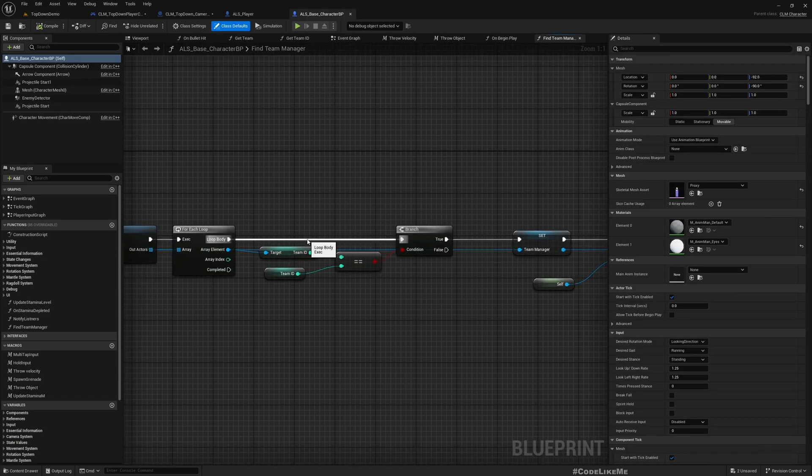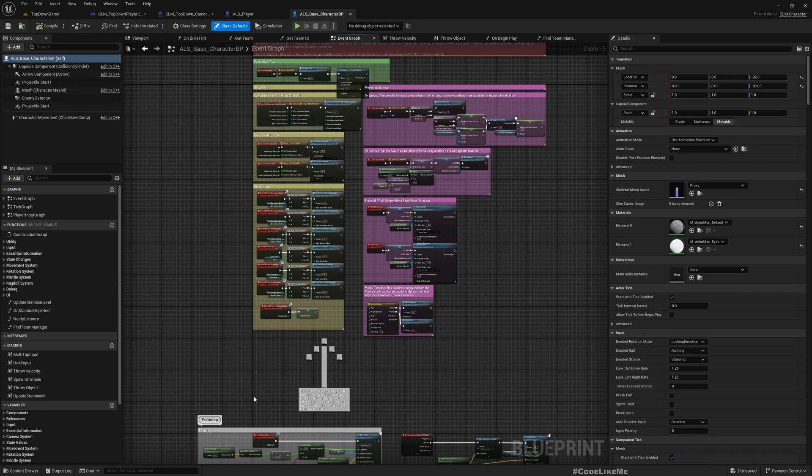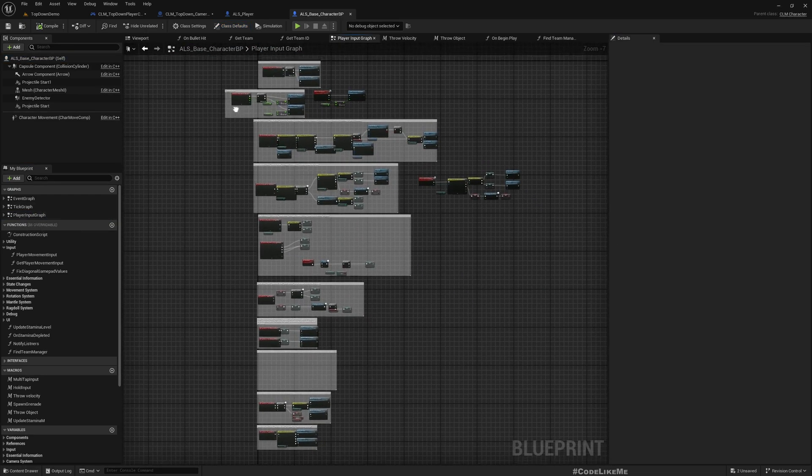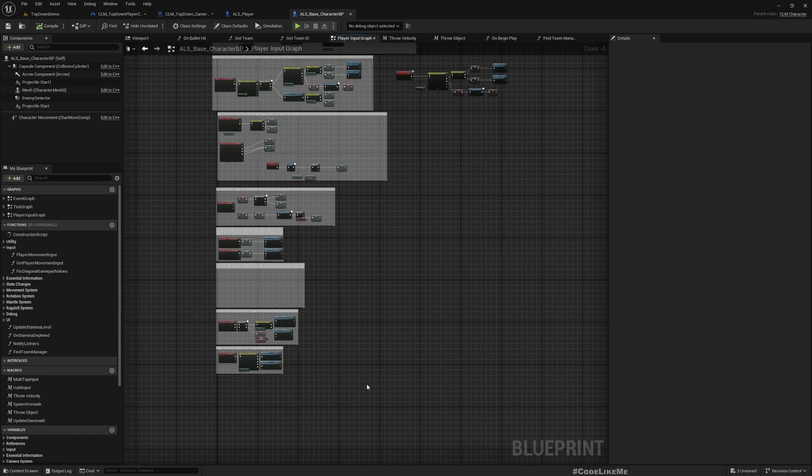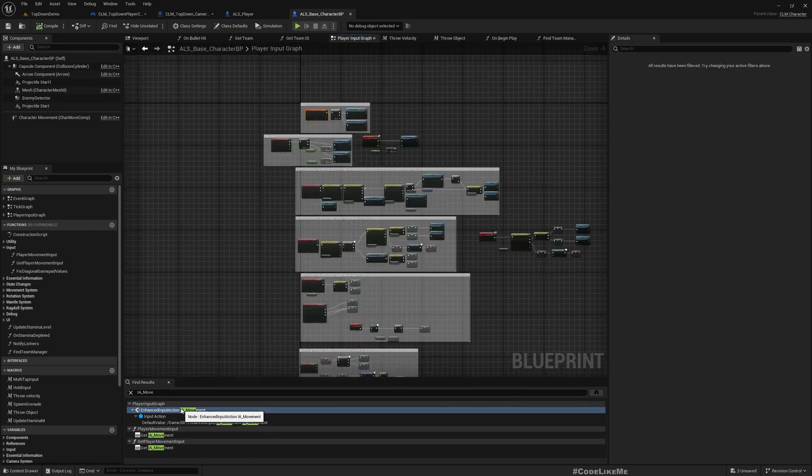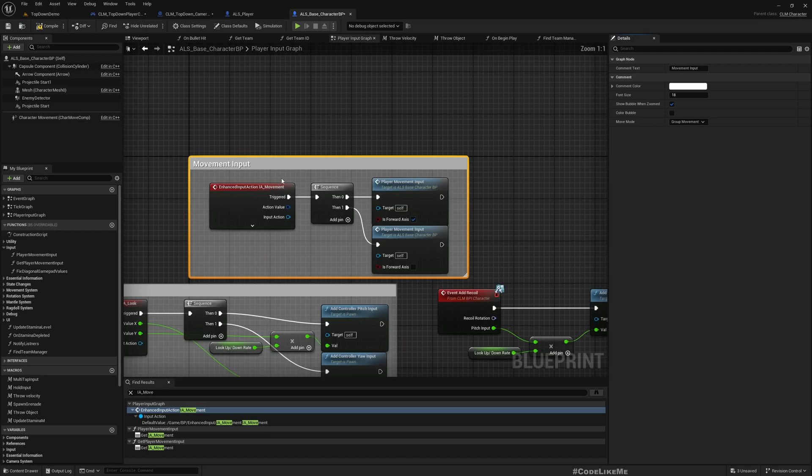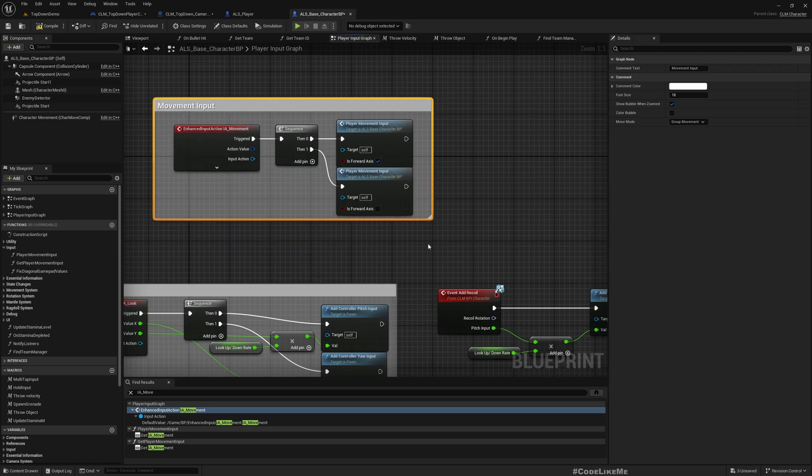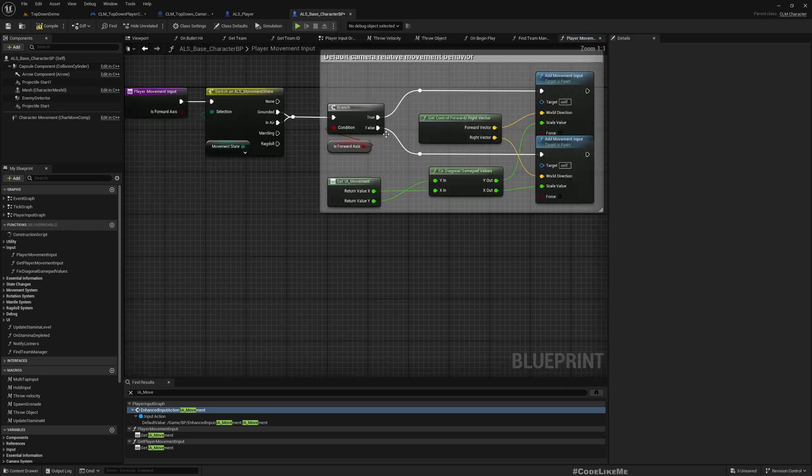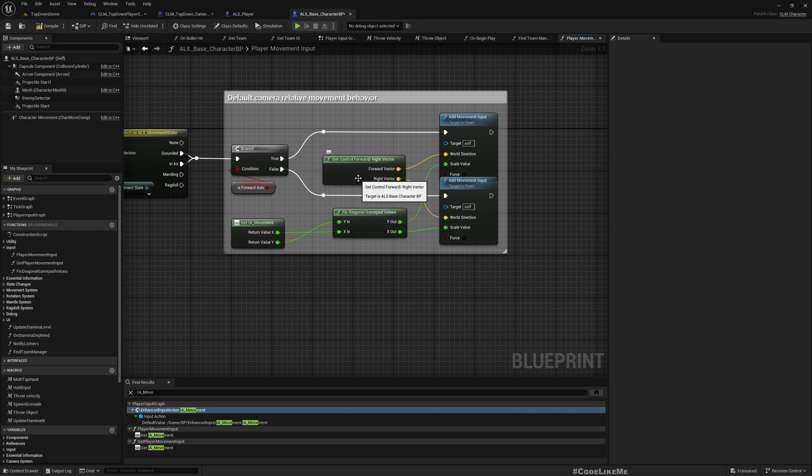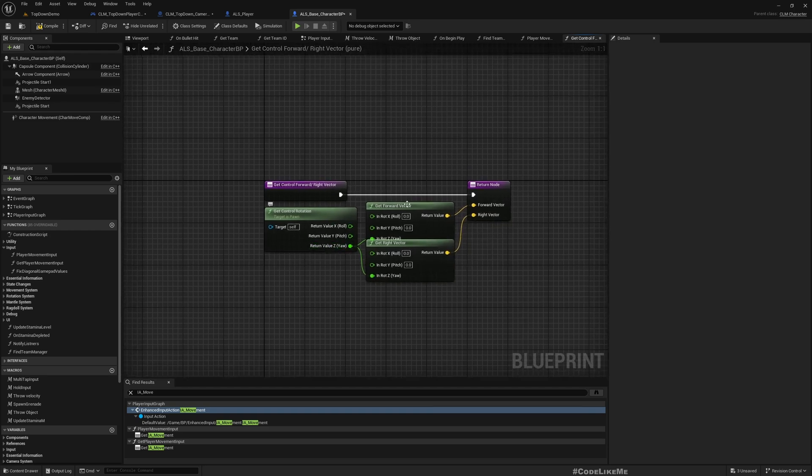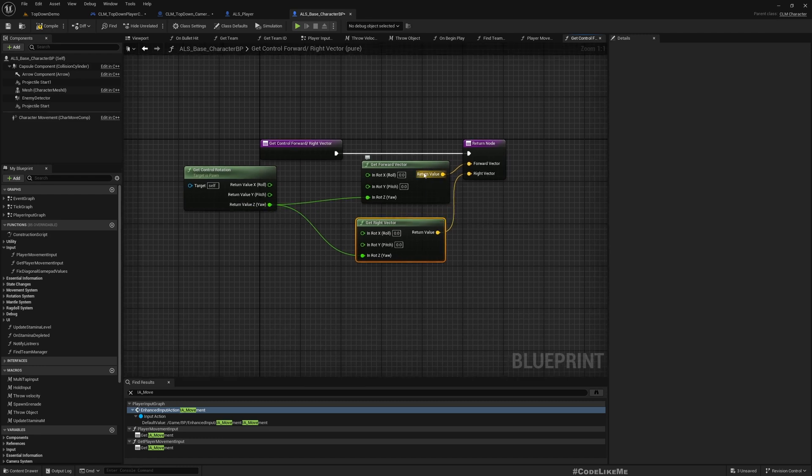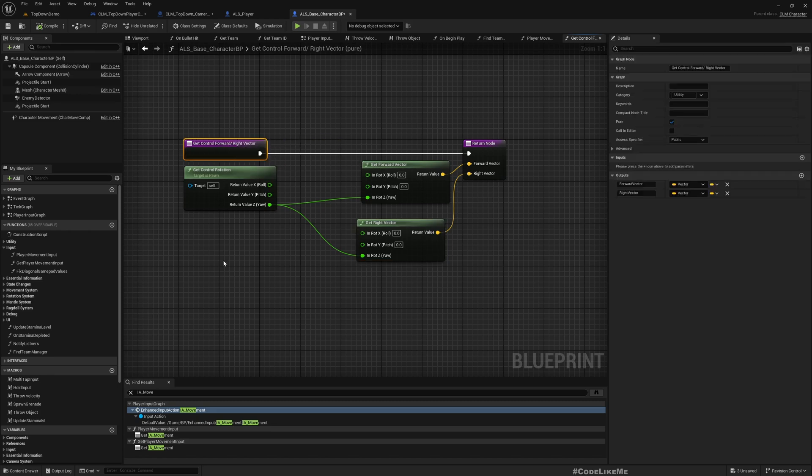This is the movement input - this is for forward, this is for side. Now here we get the direction from this get control forward and right vector function. Here what it does is get control rotation and from this we get the yaw and calculate forward and right like this. Well now instead of using the control, what if we use the camera? Let's try that.